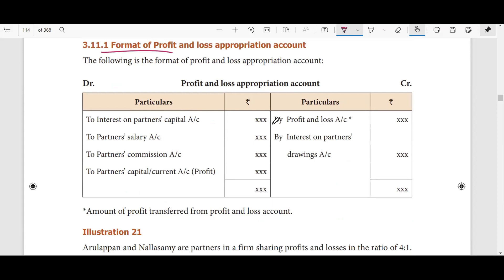The profit and loss appropriation account and the profit and loss account are the same. Now, looking at the debit side: partners' capital account and interest. In case of partners A and B and C, we have interest on A's capital account, interest on B's capital account, partner's salary account — A's salary account and B's salary account — and next, the commission account.